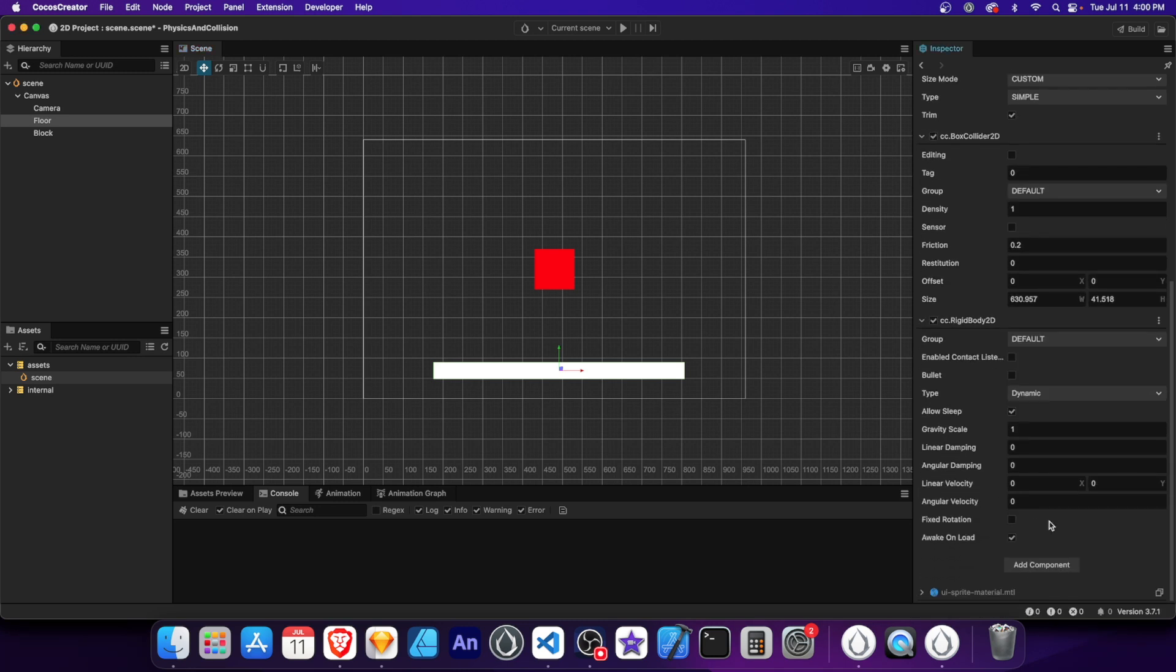Now let's take a look at some important properties of the rigid body component. Enabled contact listener allows the node to detect collisions and respond to them programmatically. We can set the type of rigid body we want. And we'll also find properties like gravity scale, linear and angular damping and velocity, and fixed rotation.